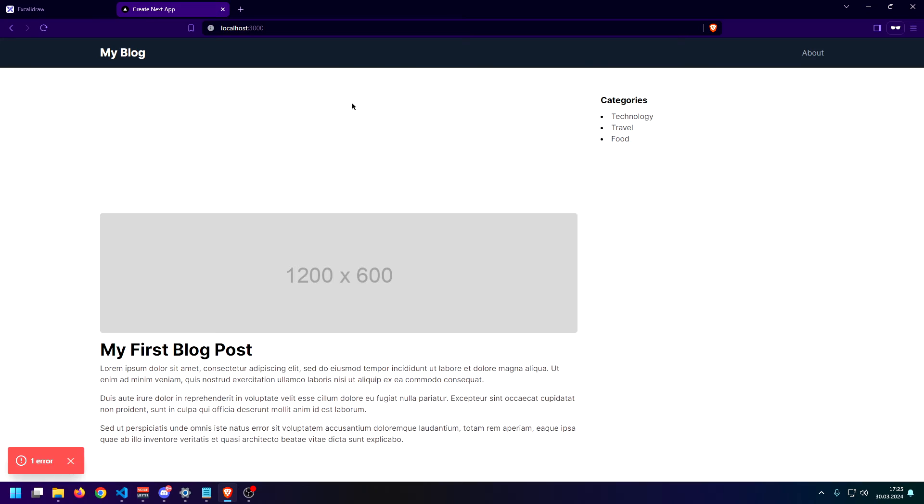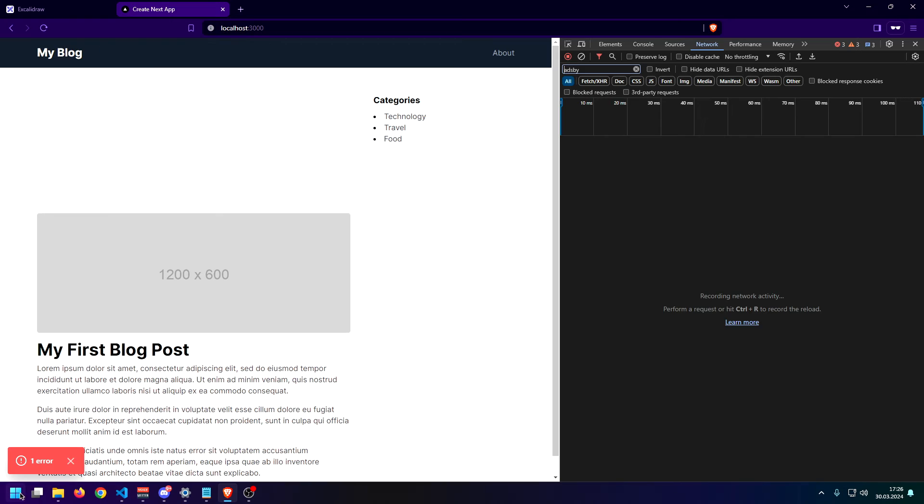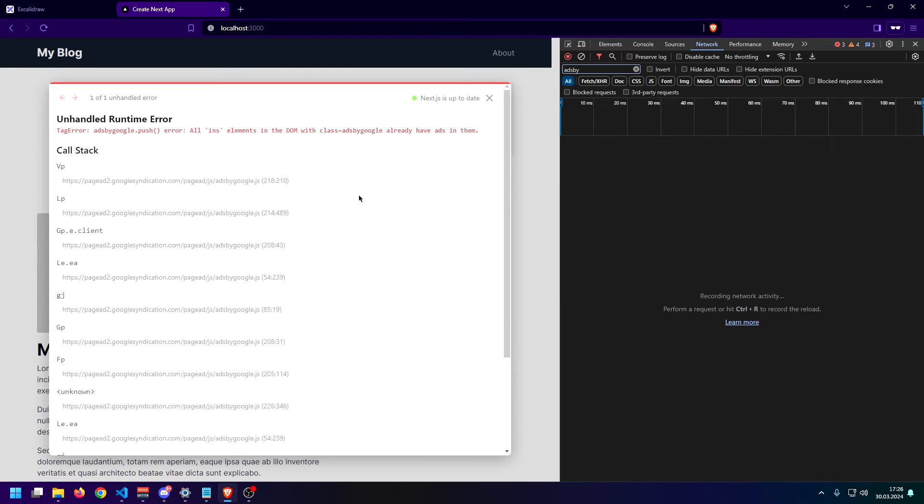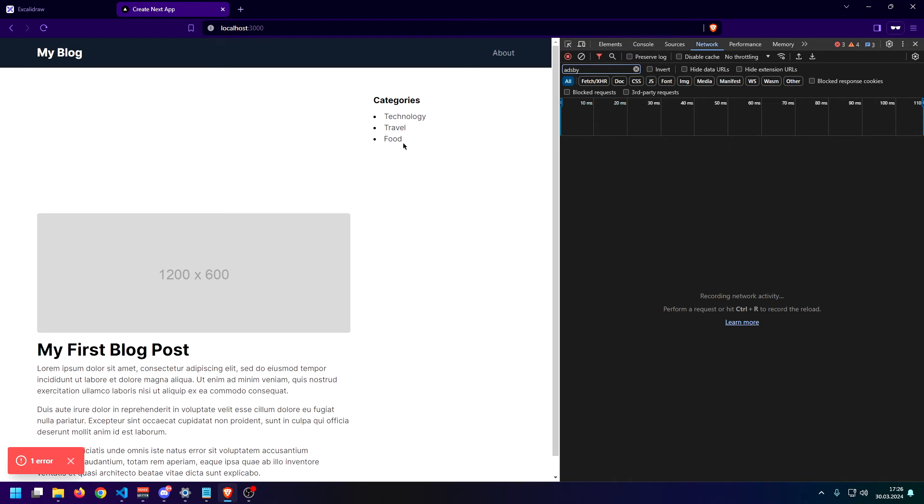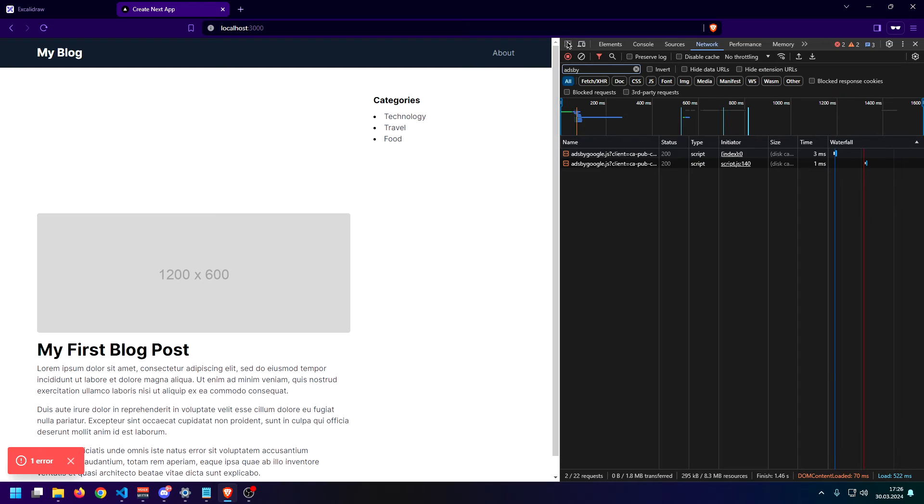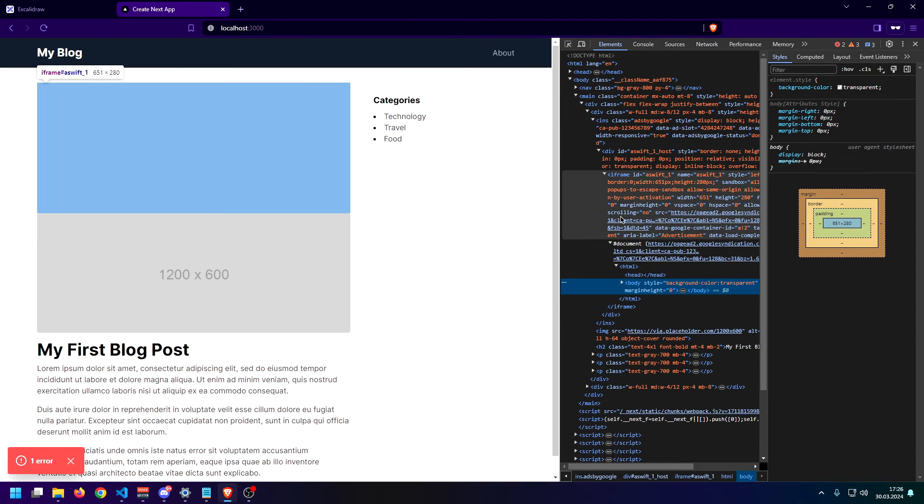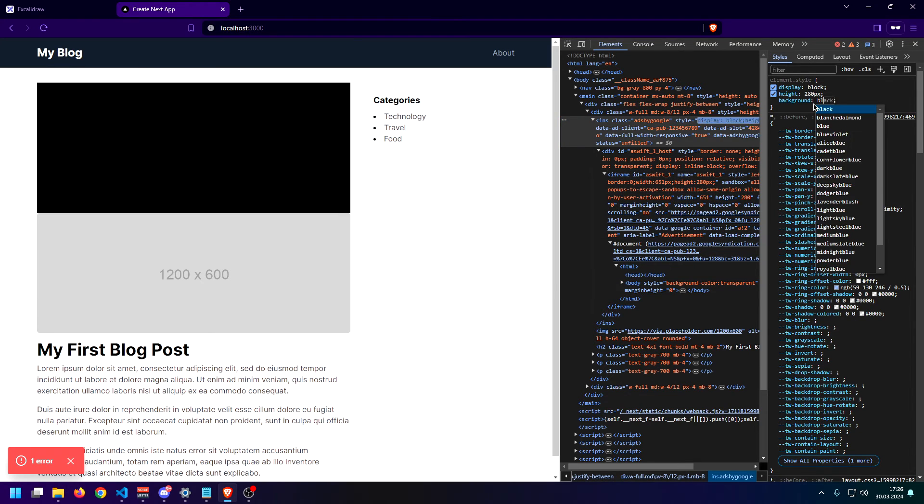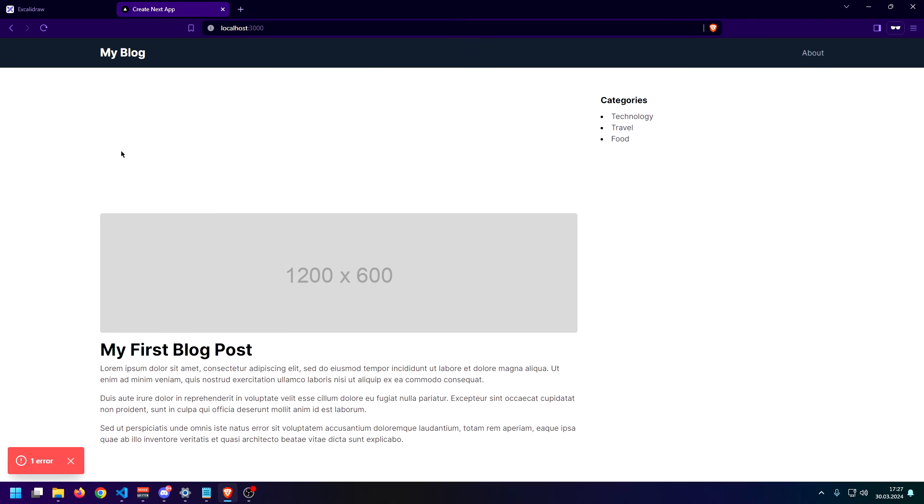Once we take a look at our app, we can see that the ad banner is successfully being inserted. You will usually get this error. Ads by Google push error all elements in the DOM with class ads by Google already have ads in them. I am not exactly sure why this happens. I do have a few apps in production that all have this error as well. This is not going to break your ads or show less ads, but this error is pretty much always going to be inside of your console, which is a bit annoying, but I haven't found a proper solution for this yet. If you do know a solution, it'd be nice if you could put it down in the comments below. But as I said guys, this is not going to be a big deal. As you can see, everything is going to still work fine.